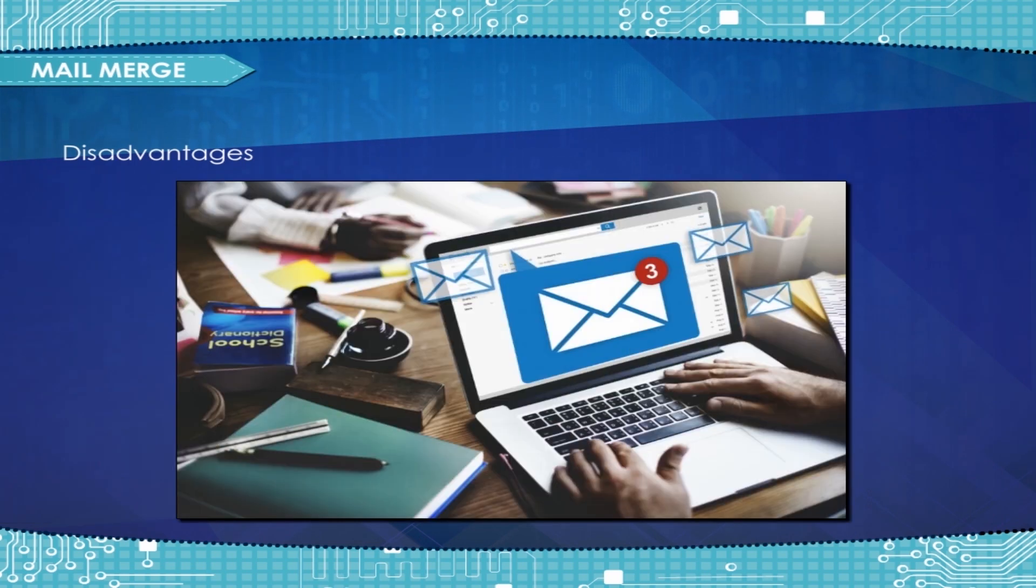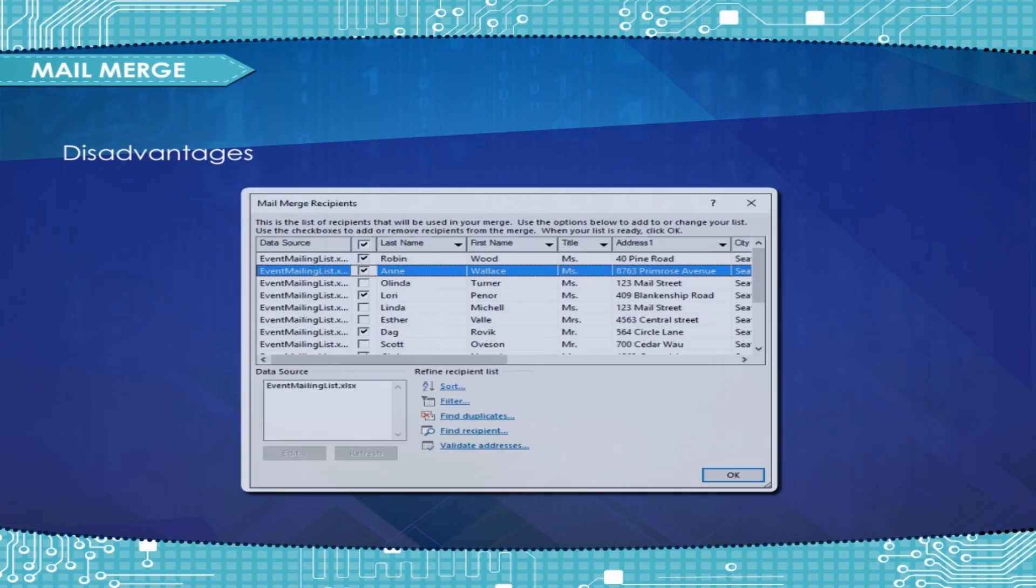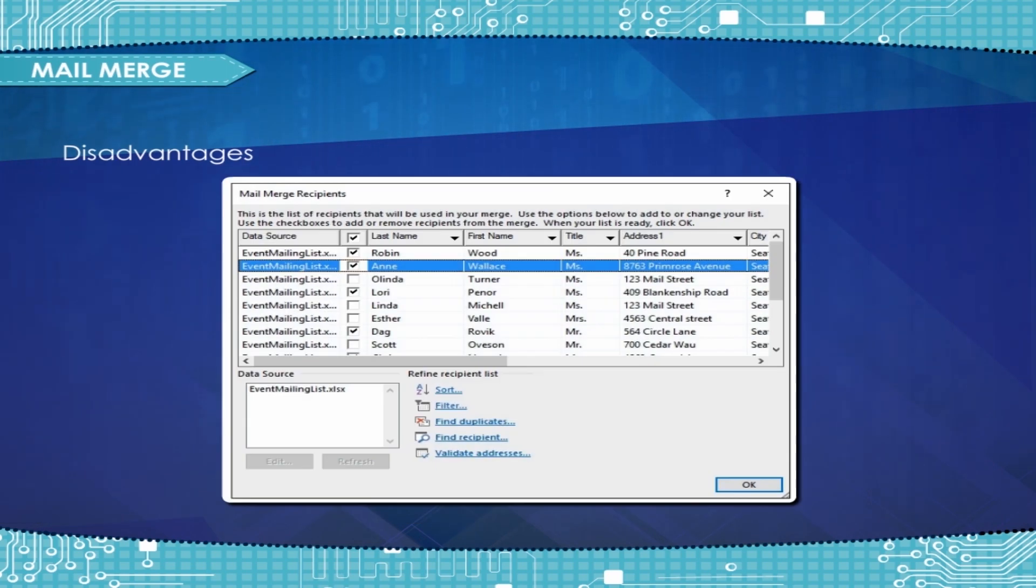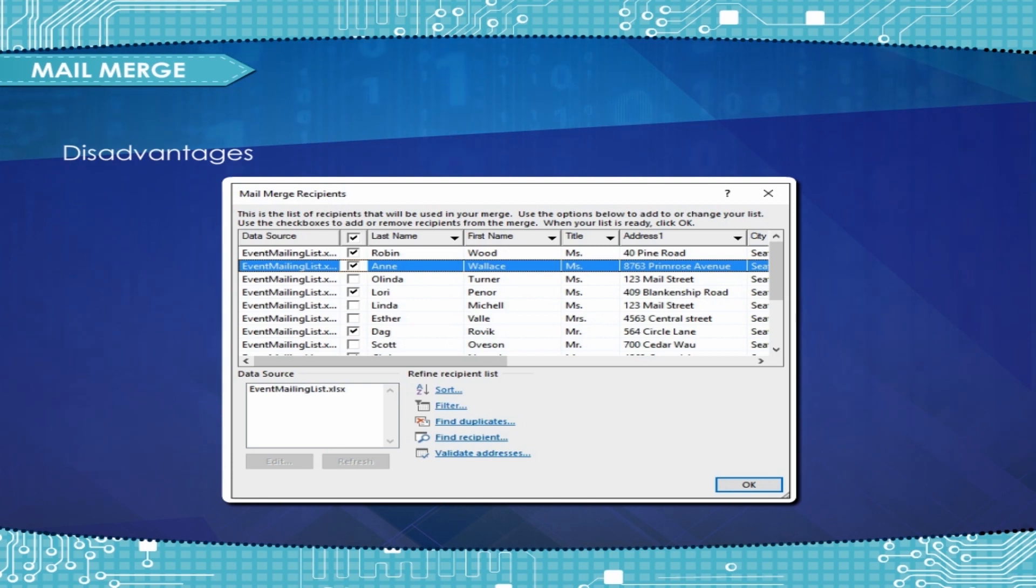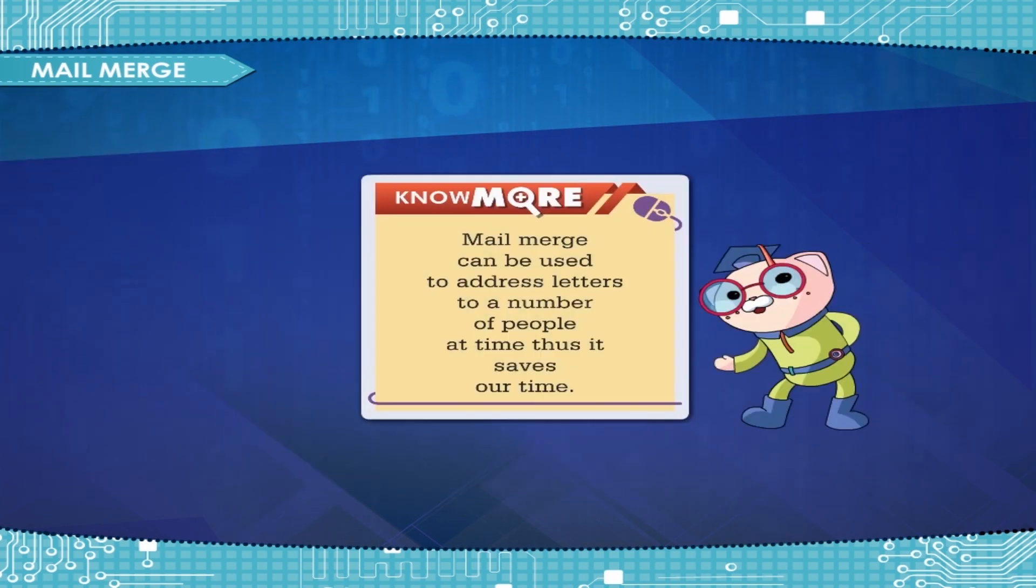Disadvantages: Letters can lack the personal touch. The database that provides the information for the Mail Merge letter must be kept up to date if it is going to be useful.